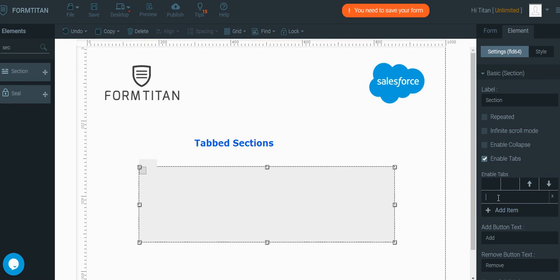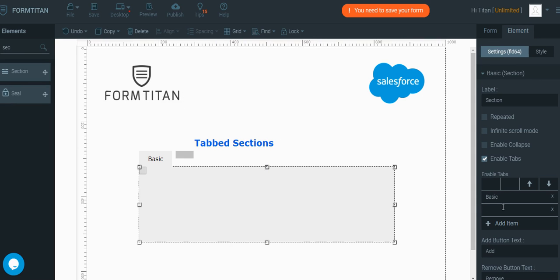Let's create a basic tab for instance and another one let's call additional tab and then we can start switching between those two tabs and dragging elements inside.